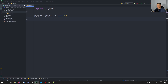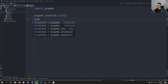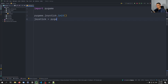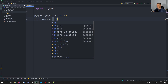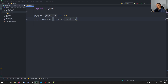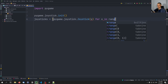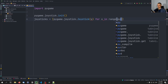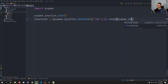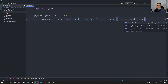In order to get that list, we're going to say 'joysticks' as the variable name, and then we're going to have a list comprehension. It's going to say 'pygame.joystick.Joystick(x) for x in range(pygame.joystick.get_count())'.